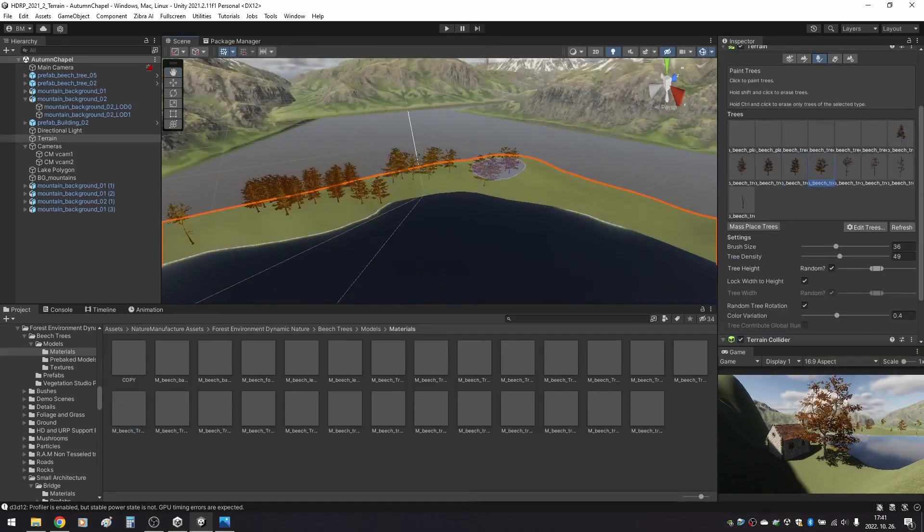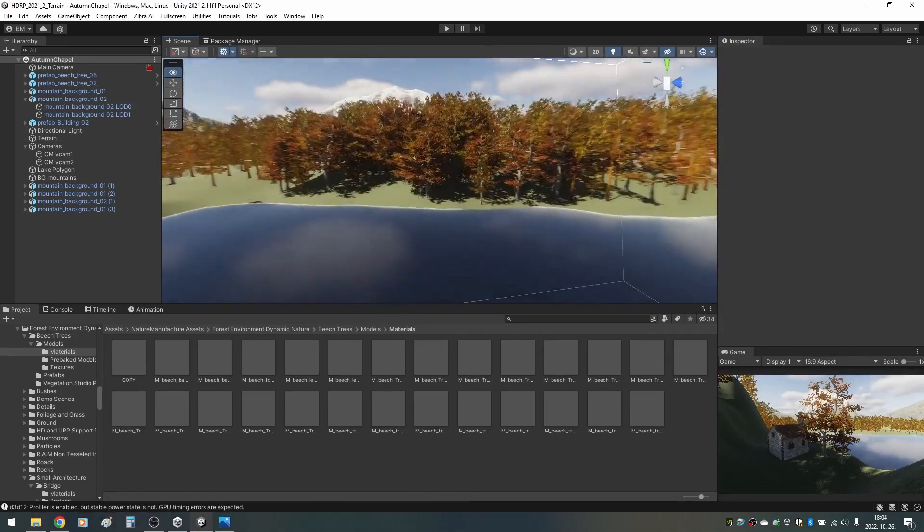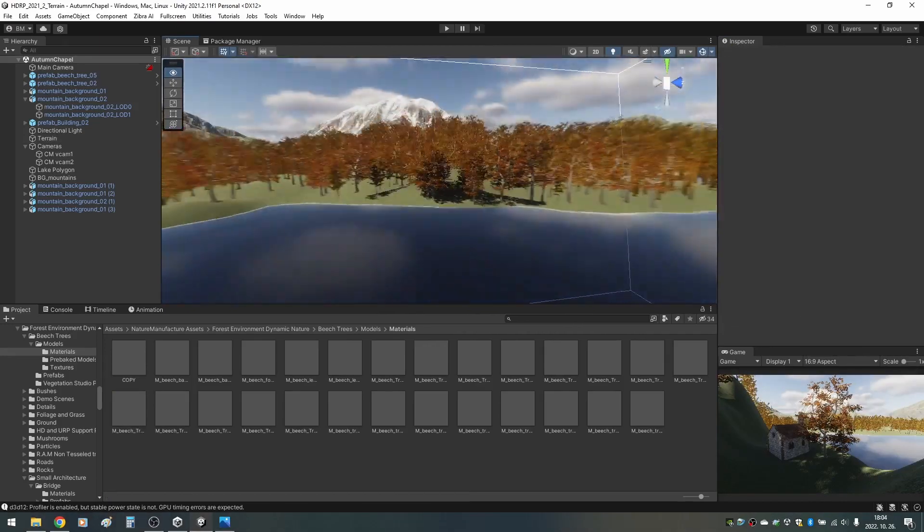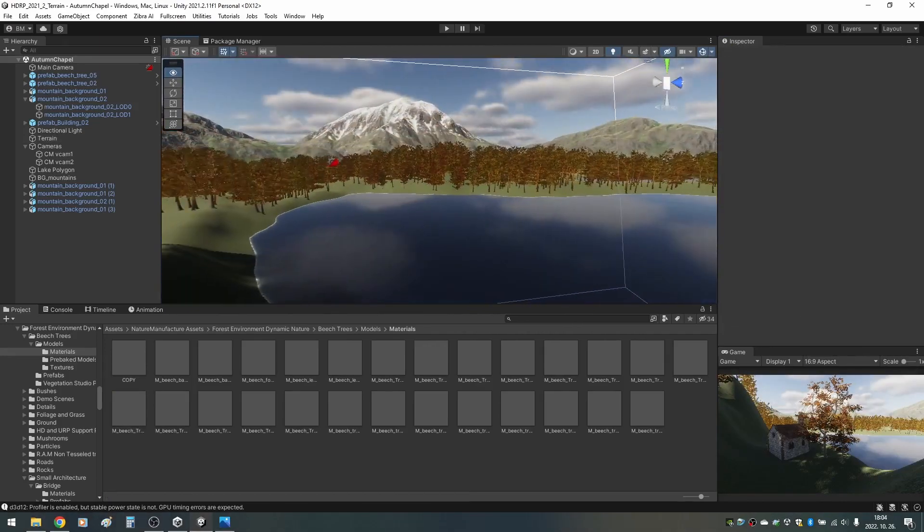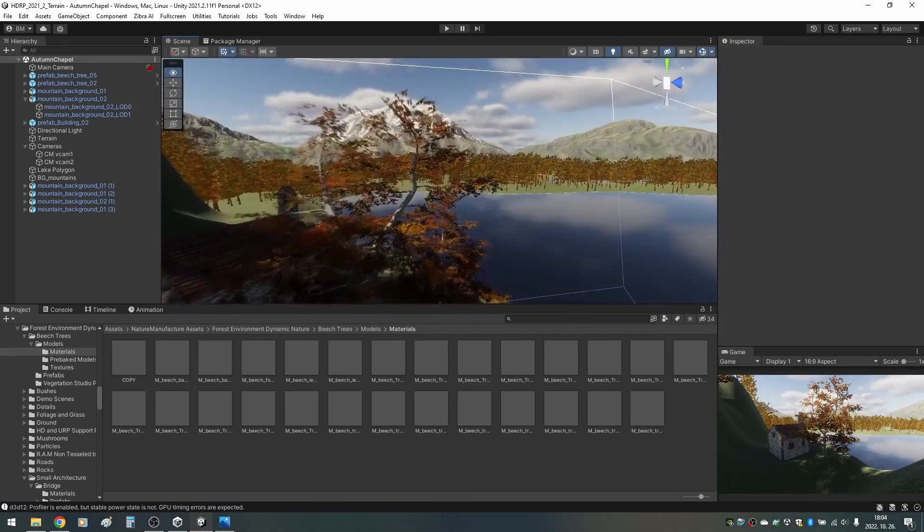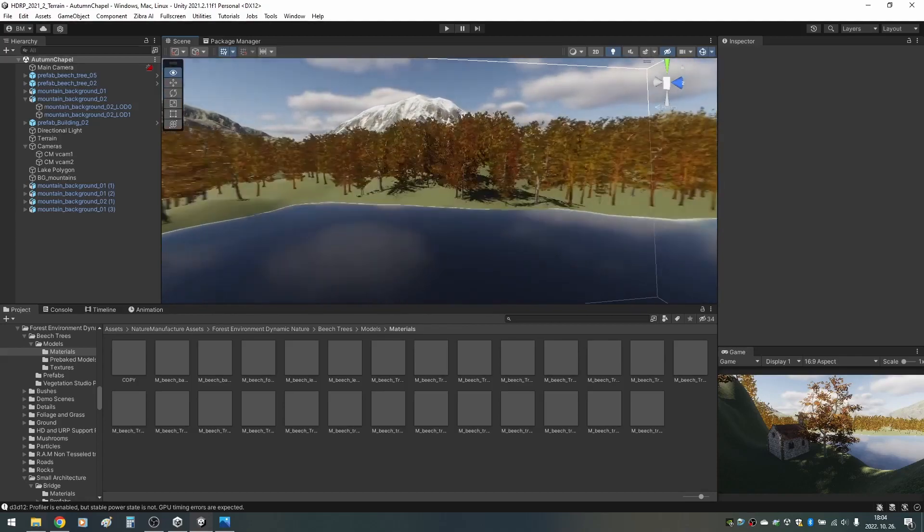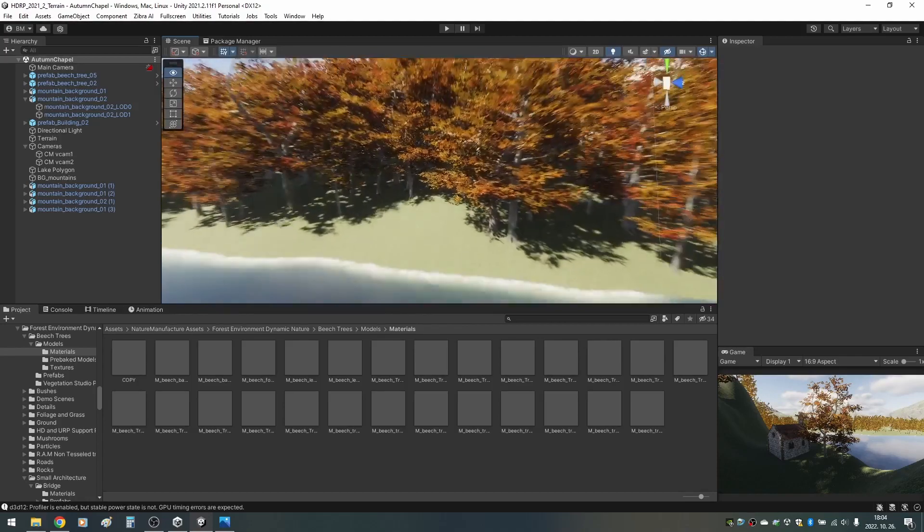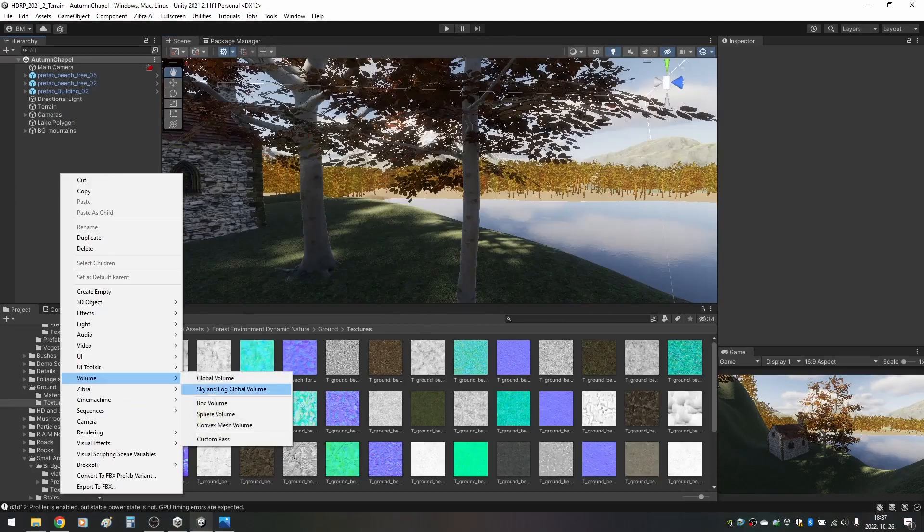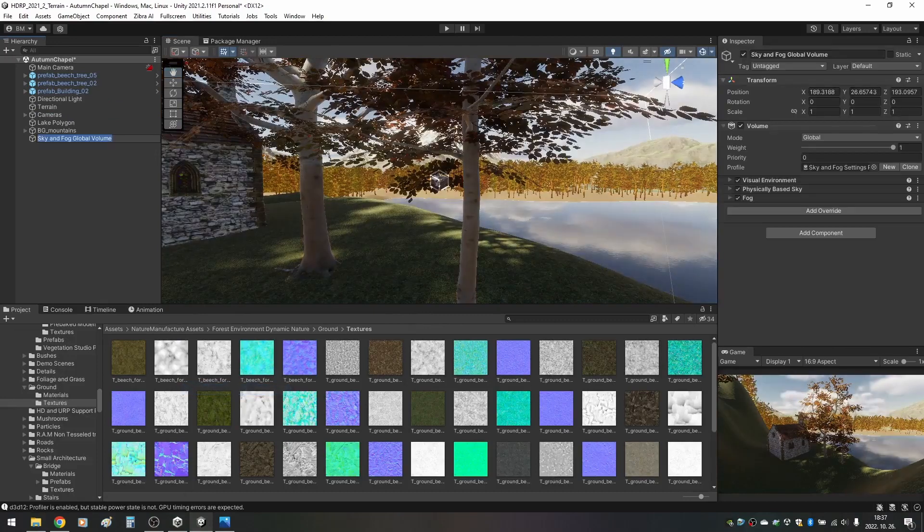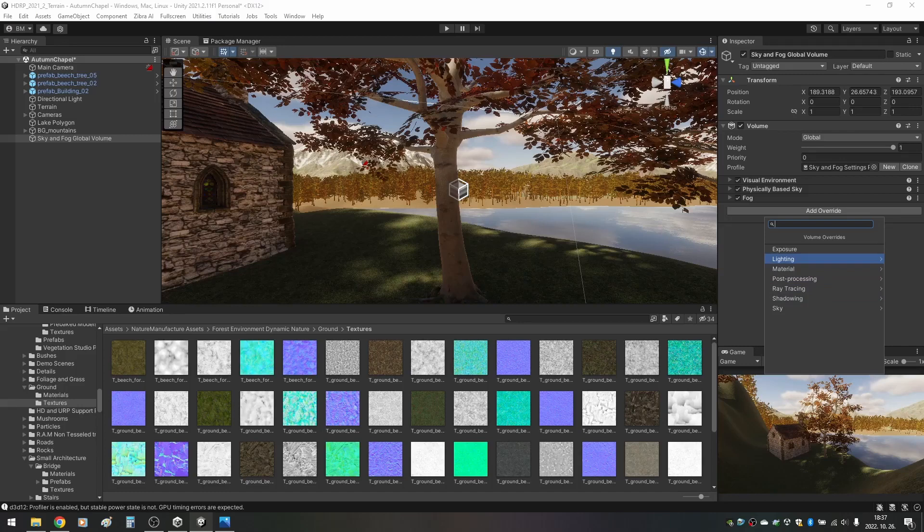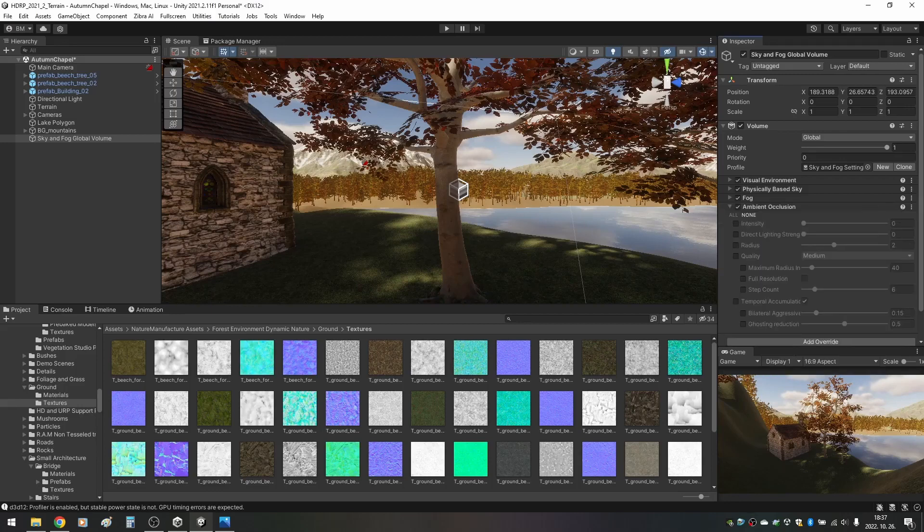I then added the tree prefabs to the map and painted some larger trees around. As we go further away, the shadows disappear from under the trees. This makes our forest look very bad when looking at it from next to the chapel. This can be fixed by adjusting the shadows, so it's the perfect time to add the sky and fog volume. What I usually do is add everything I need from the lighting, sky and shadowing categories into my sky and fog volume, and I'll create a separate volume for post-processing later.